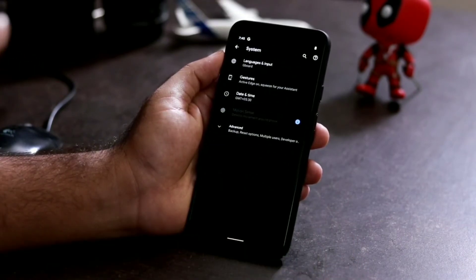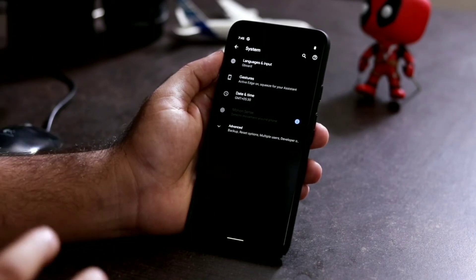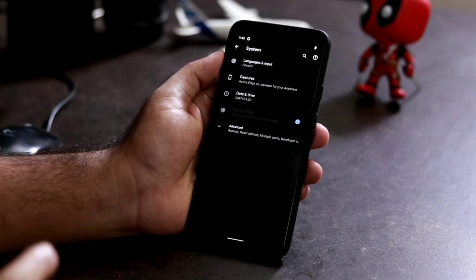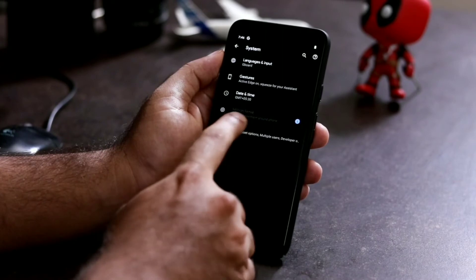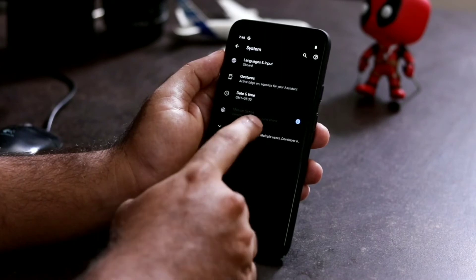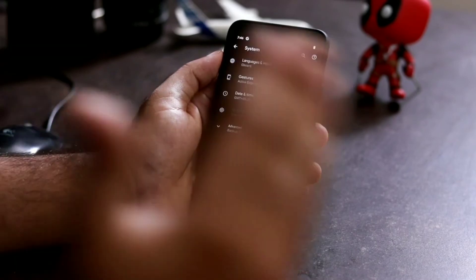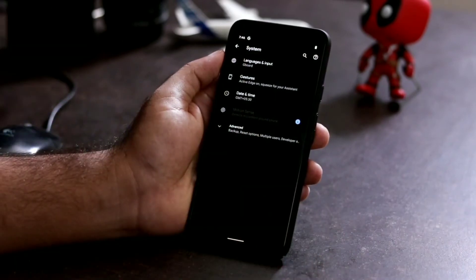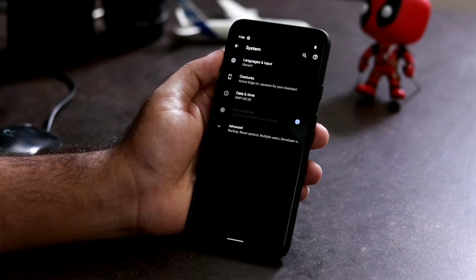As you can see, there are four sub-options: Language and Input, Date and Time, Motion Sense — which I'm pointing to — and an Advanced option where you can access Developer Options. Here you have to select Motion Sense.